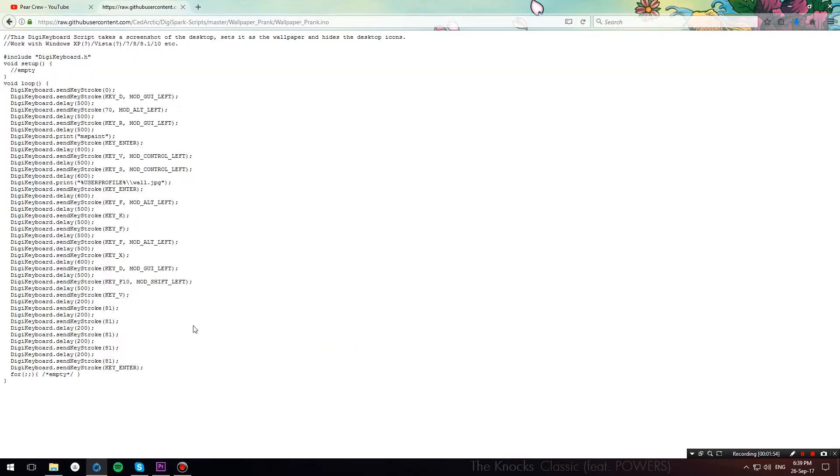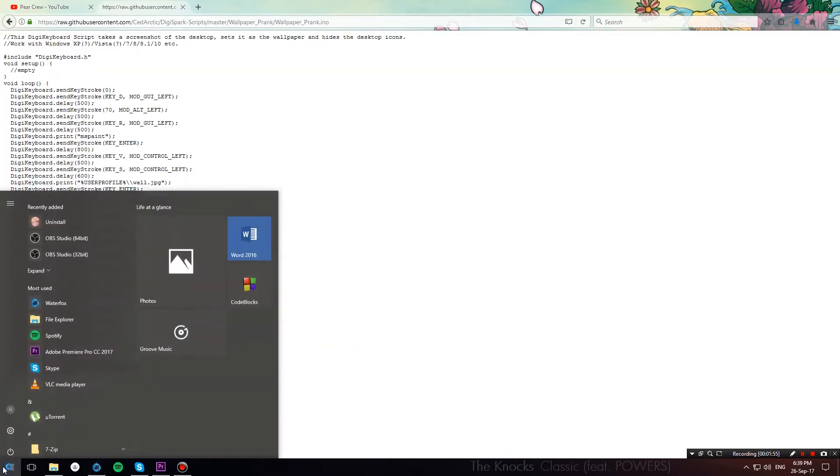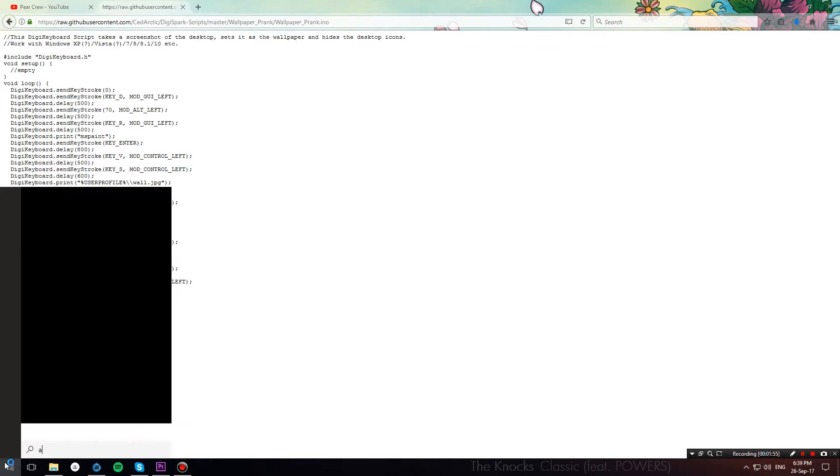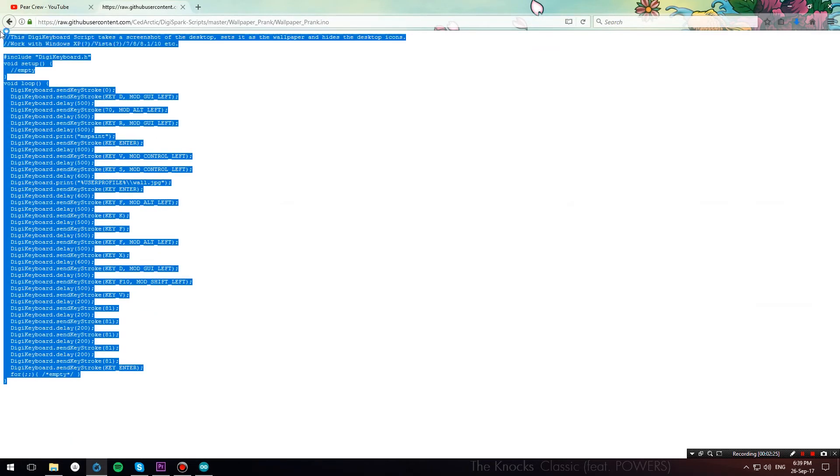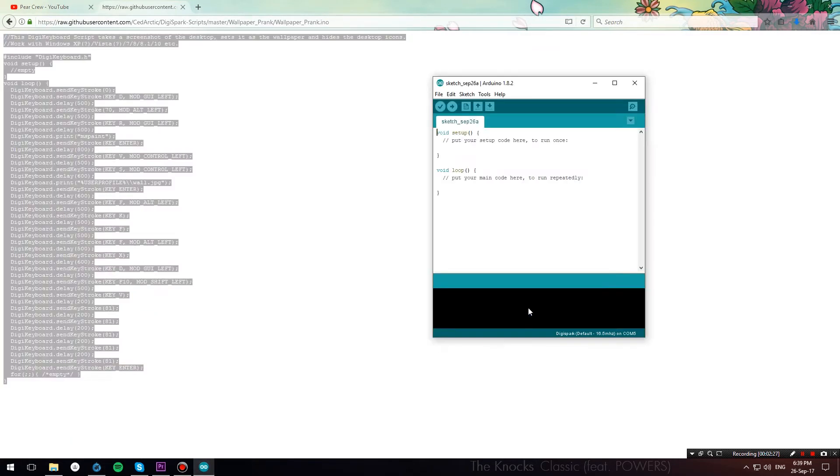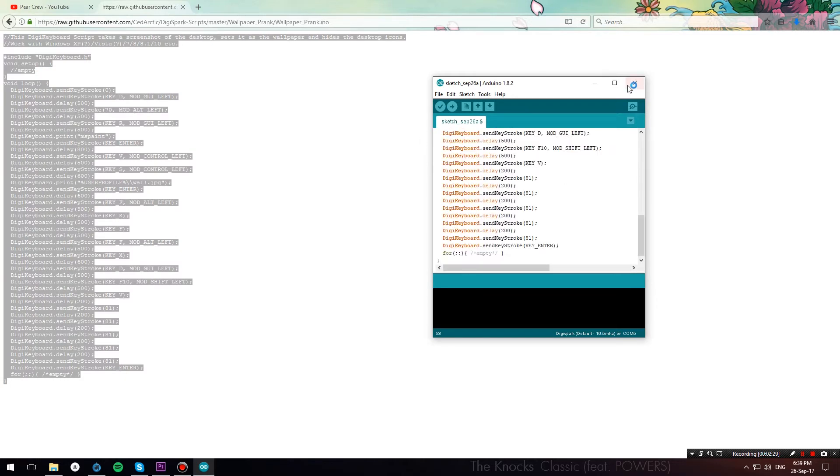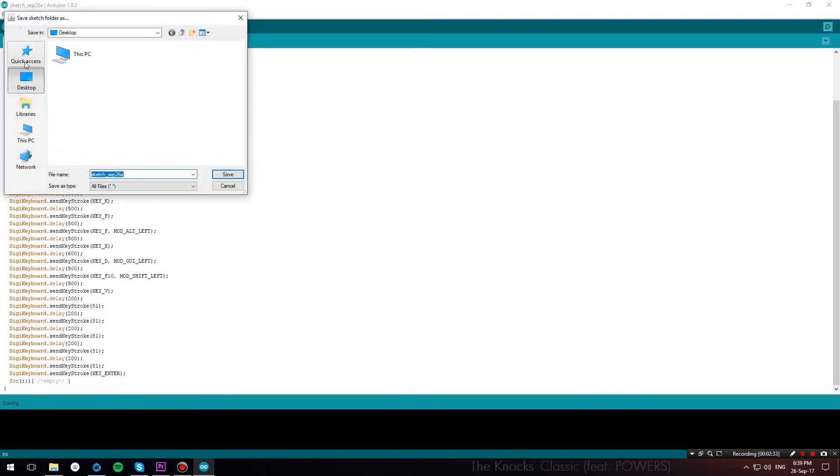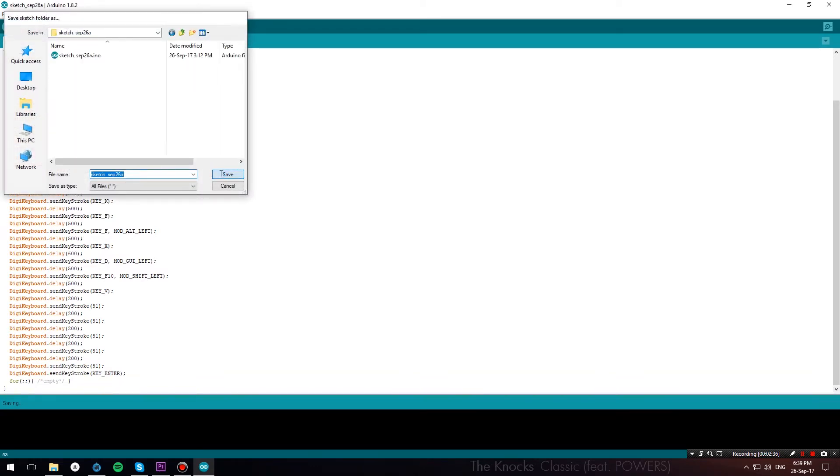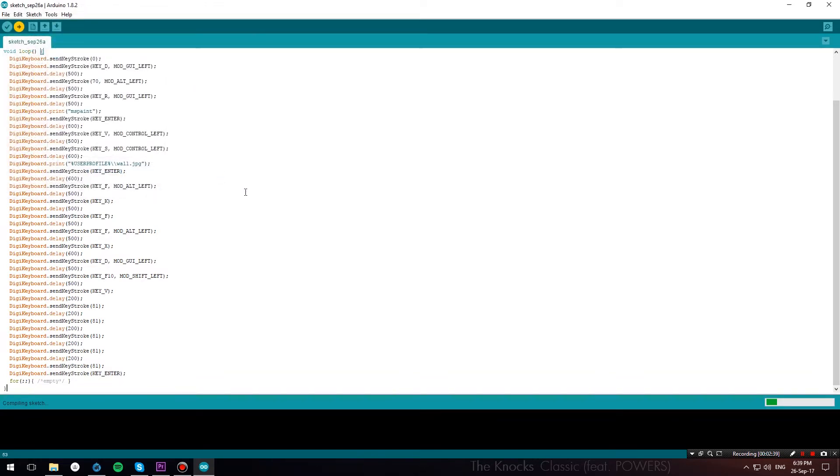And now open up your Arduino IDE, and copy over the script from here into the Arduino IDE, and then just hit upload. It will prompt you to save the sketch, hit save, and the sketch will then compile and it will prompt you to upload to your DigiSpark.